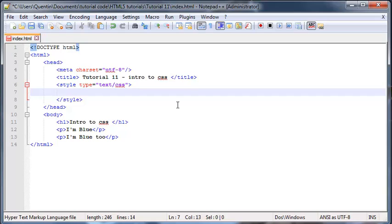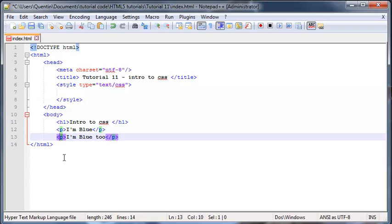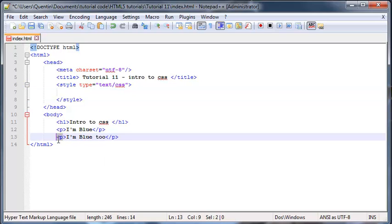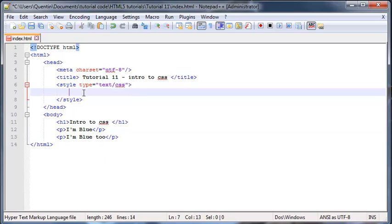A selector is basically how we tell HTML what we're trying to style. Let's say I wanted to style all of the paragraphs on my web page. Then I can select all of the paragraphs by their element name. A paragraph element name, like you guys can see here, is just a p.